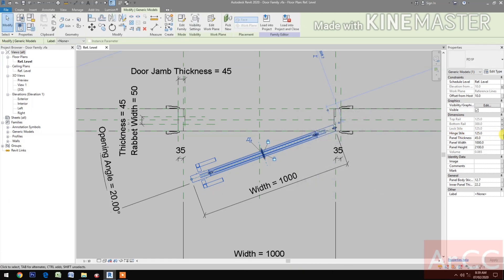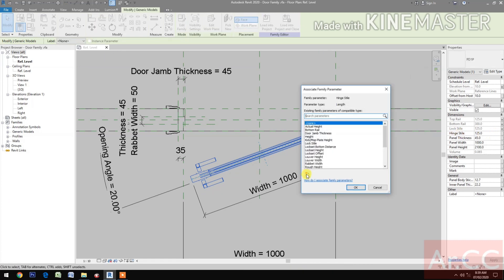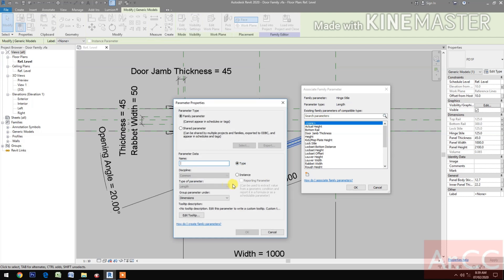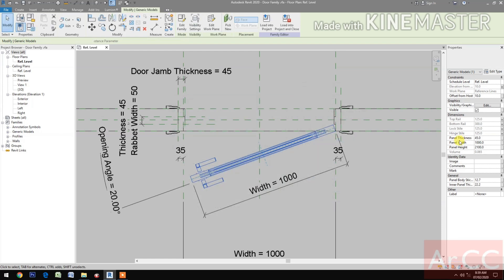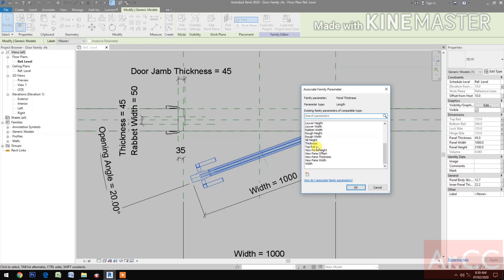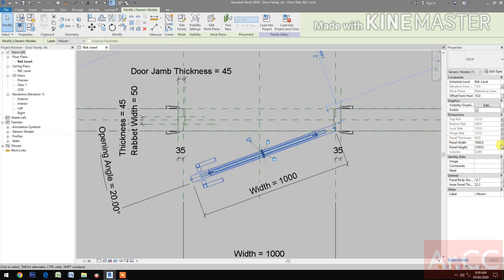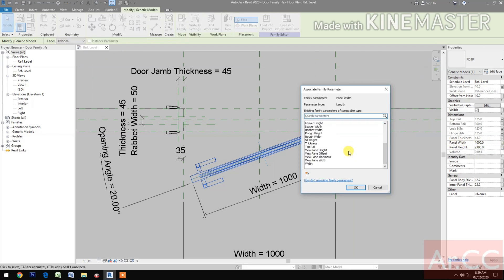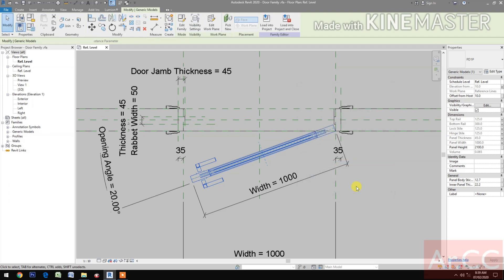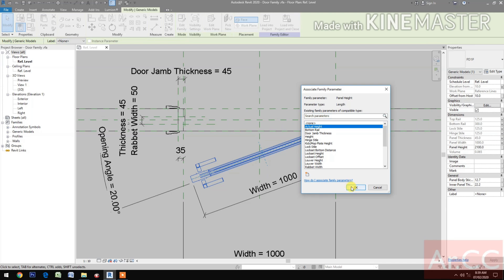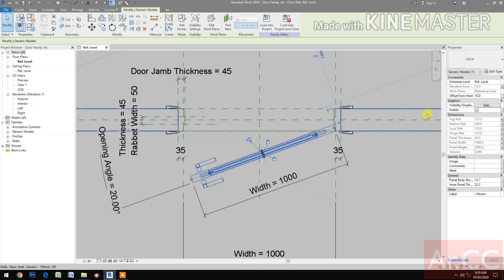Next, hinge style: pick the button, create new parameter, name it 'hinge style'. Panel thickness: pick the button, select the thickness. Panel width: select the button and select the width - that's the door width. Panel height: select the actual height.